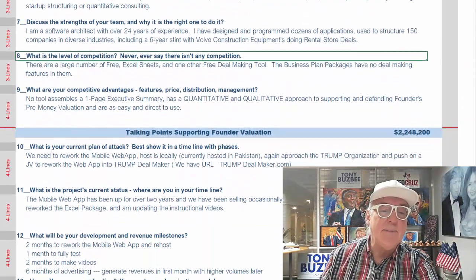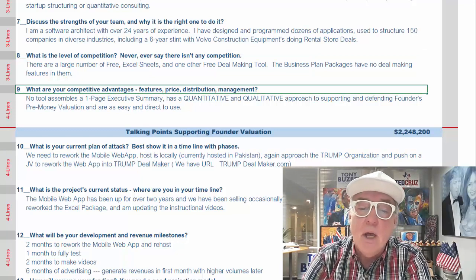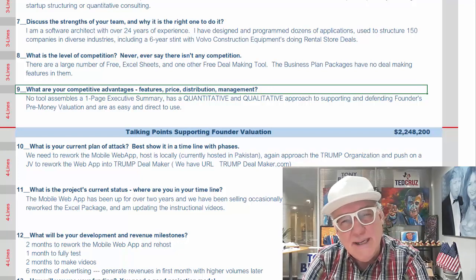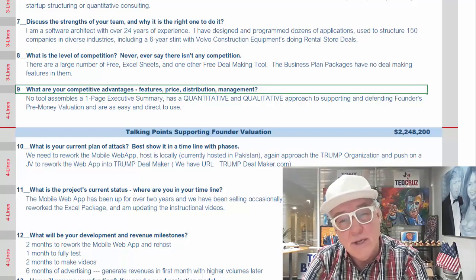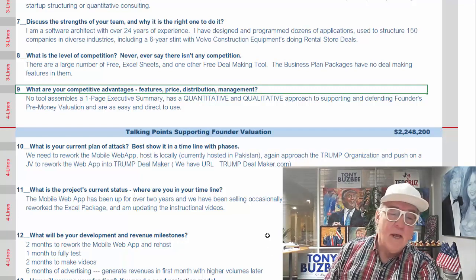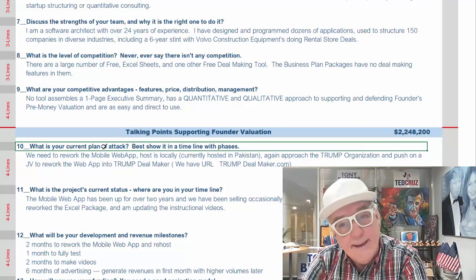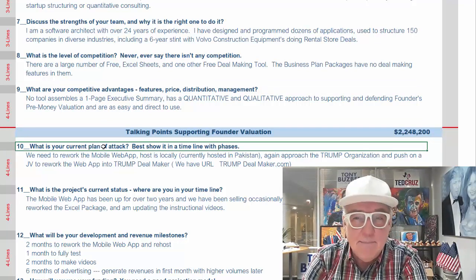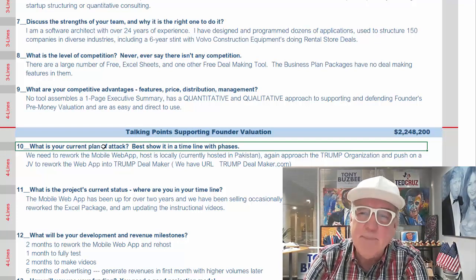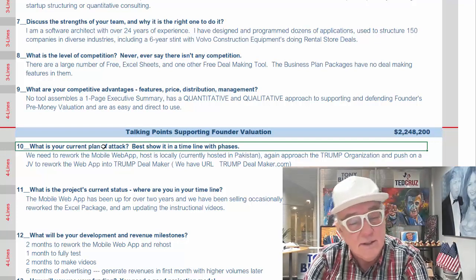What are your competitive advantages? Features, price, distribution, management — there's got to be something unique that helps you against all the other competitors. Figure it out, quantify it, and describe it. What is your current plan of attack? Best show it as a timeline with phases — time and money are very important to have clear. We don't include a timeline in this model because everybody has their own ideas, and you can do it right in Excel. It's the easiest thing to do in the world.